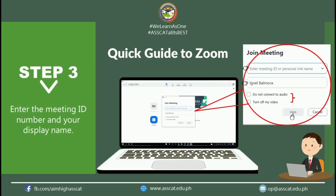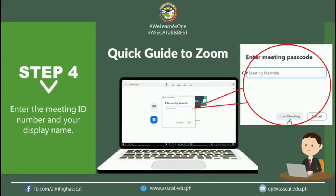If you are not signed in, enter a display name. Below the text boxes are two checkboxes: Do Not Connect to Audio and Turn Off My Video. If you want to be muted or have your camera off upon entering the meeting, just click the checkboxes. If you think you are already set, just click the Join button. After that, another window will appear for you to enter the passcode given to you together with the Meeting ID. Click Join Meeting to enter the meeting room.